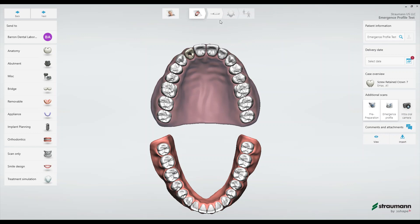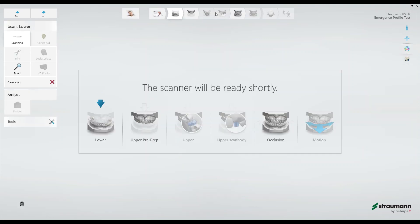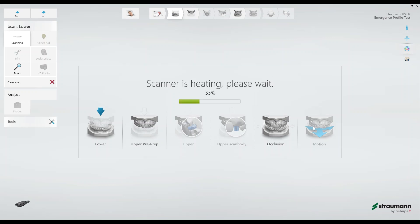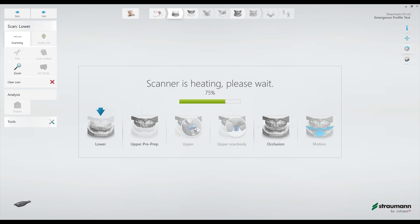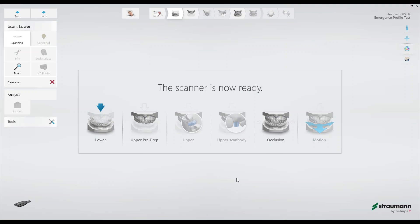Alright, so now let's go into the scan page. In this workflow you'll notice that there's five total scans excluding the patient specific motion. The order that we'll take these scans will be the lower, the upper pre-preparation with the healing abutment in, then the occlusion, then we'll come back and scan the upper emergence profile, and then the scan body. So let's go ahead and dive in.